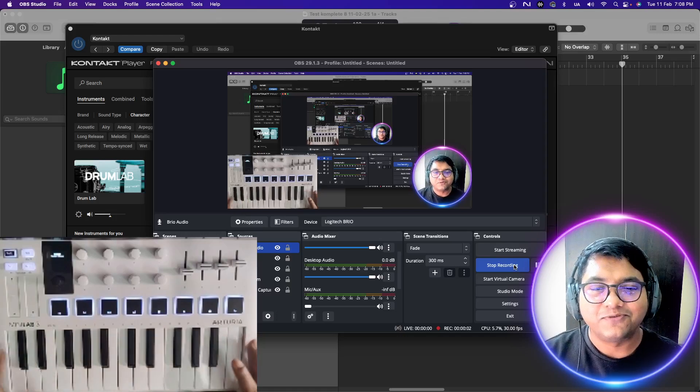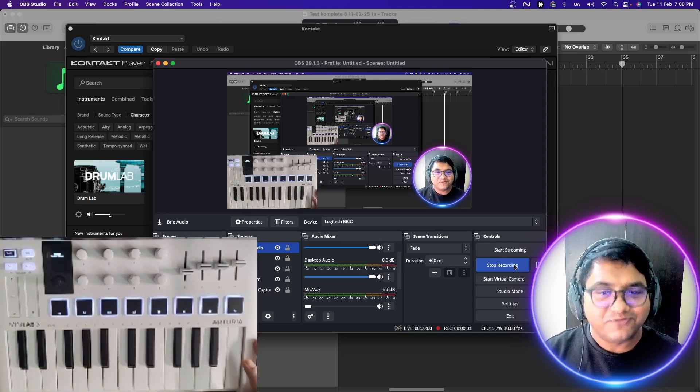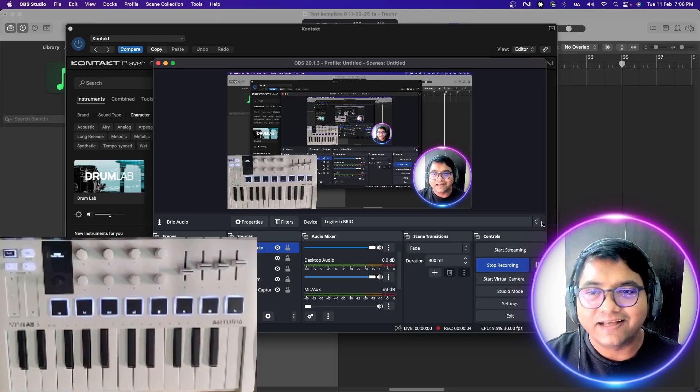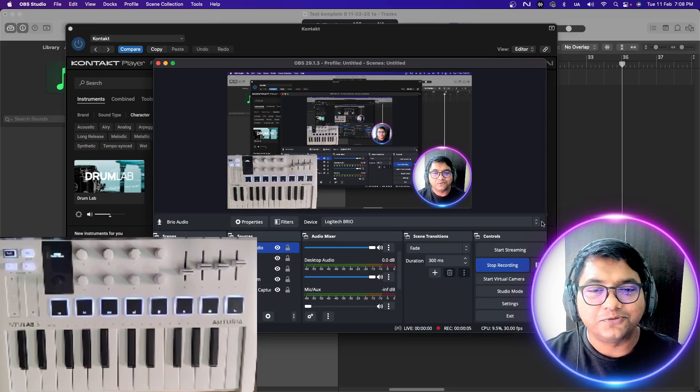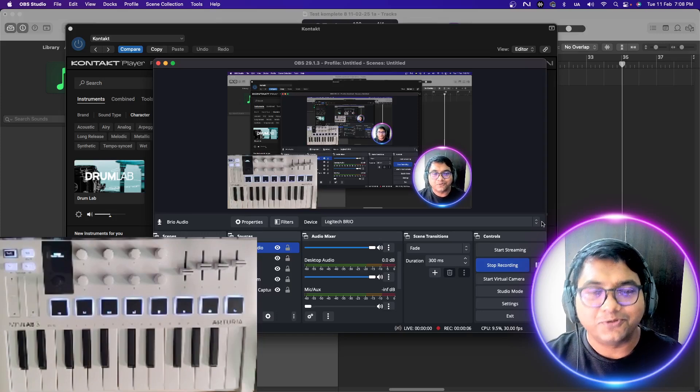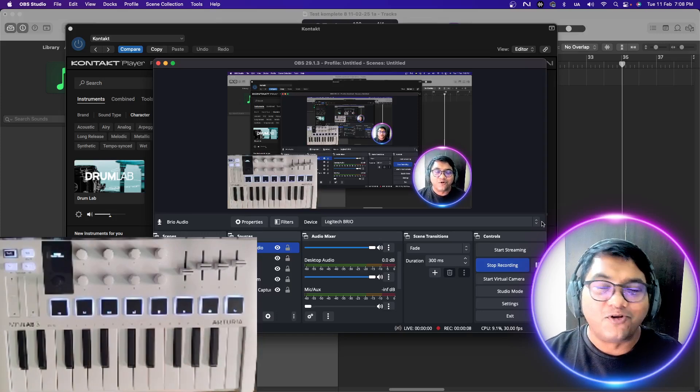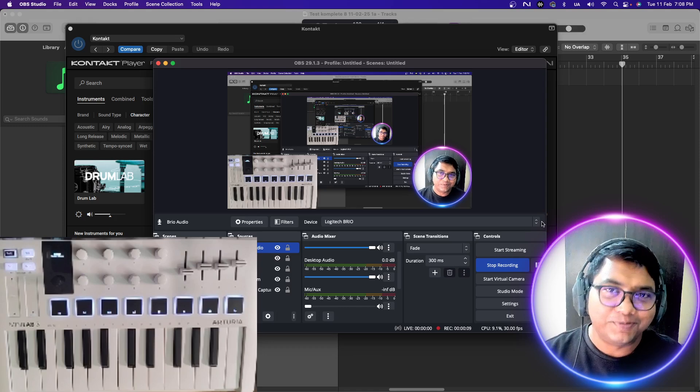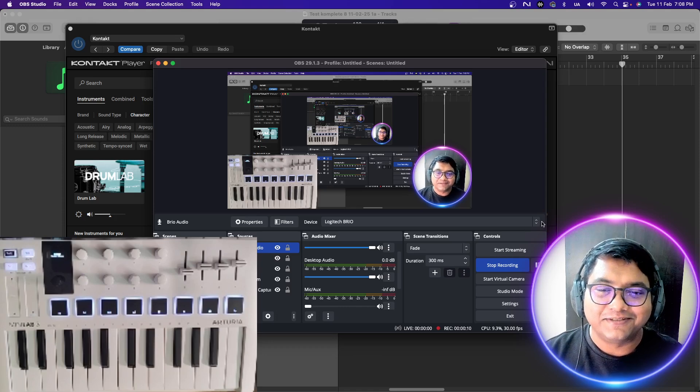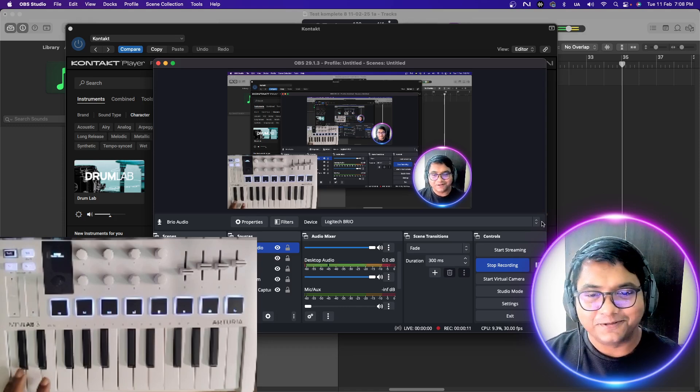Hey guys, hope everyone's doing well. Today I'm very excited to delve into Kontakt 8 Player and let's see what's there.